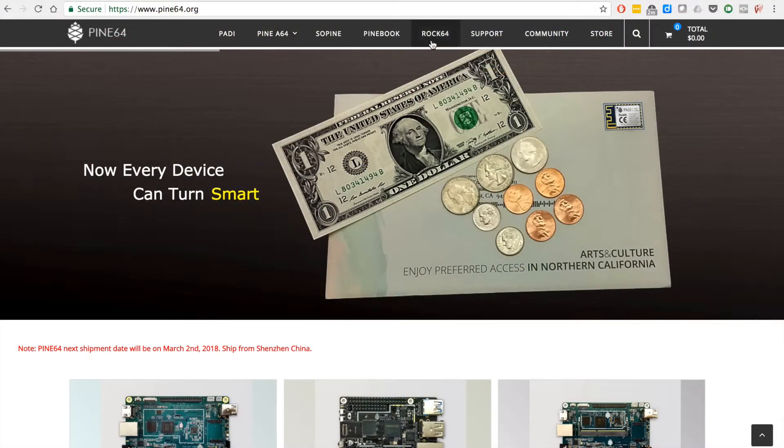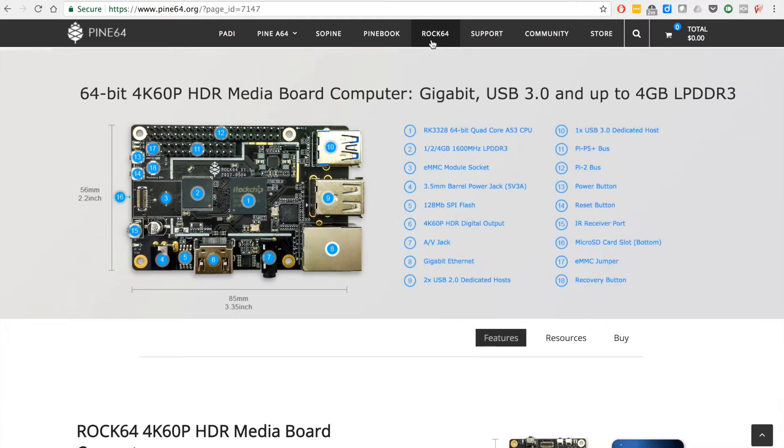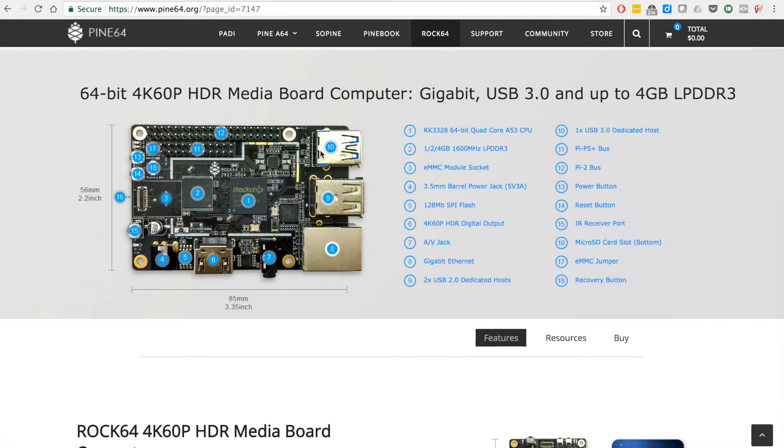So to get started, you go to the Pine's website, click on Rock 64, and you can see some of the specs on the board here. This is a real winner of a board. I'm not sure what I'm circling first here because the audio didn't record when I initially did it.